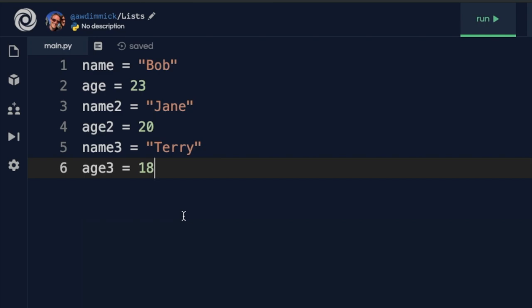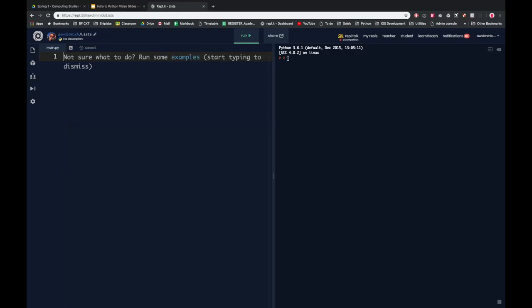There must be a better way, and that is where lists come in — because lists allow me to store multiple pieces of data under one single variable. So let's say I wanted to represent all of the items I had in a bag. Let's pretend this is a game. We can start off with a sensible variable name such as bag, and then equals because we're going to assign a value to that variable.